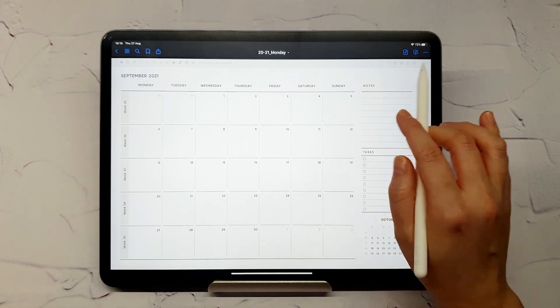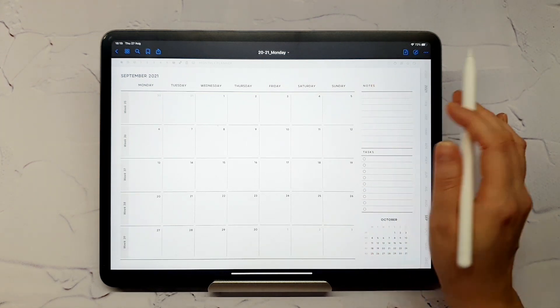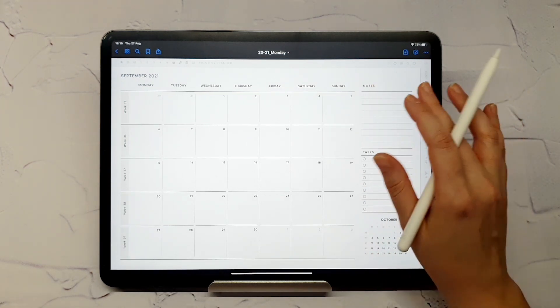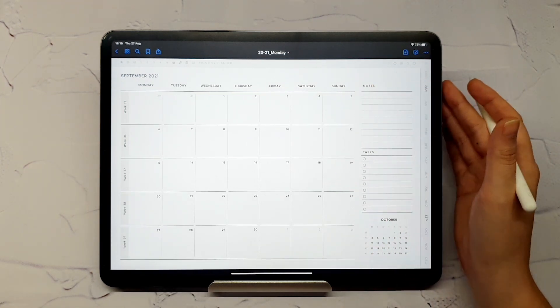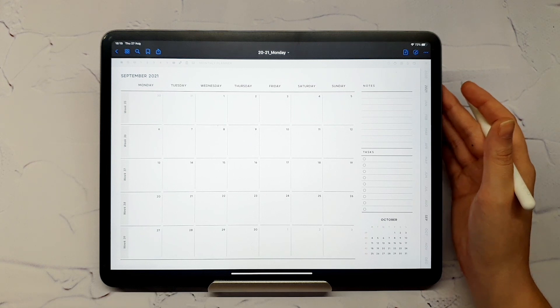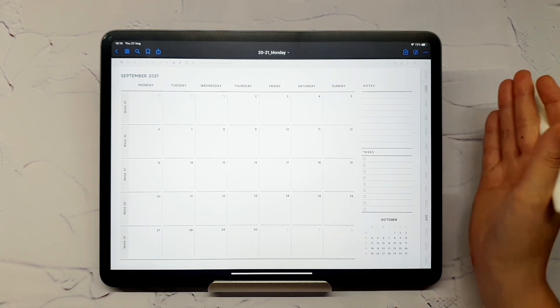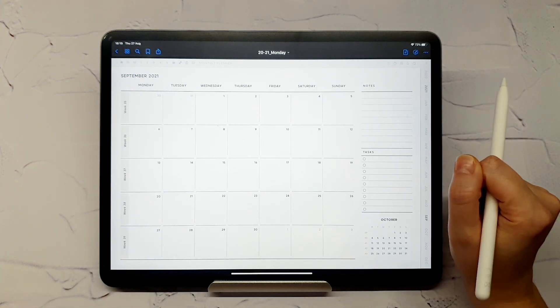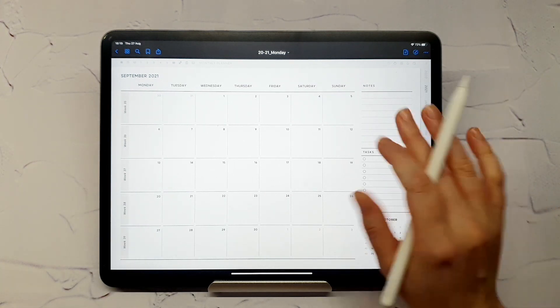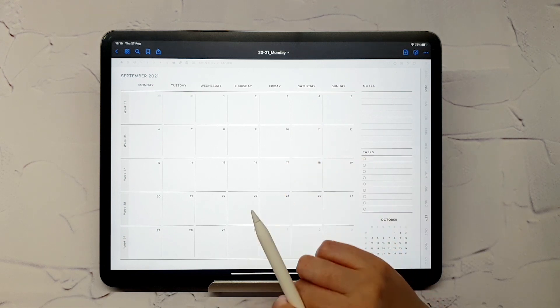Notice these icons in the top right corner? They will take you to corresponding extra sections of the planner from every monthly, weekly, and daily page.